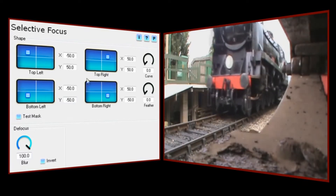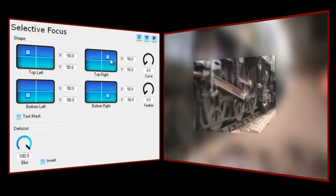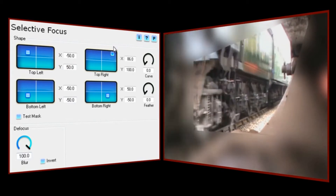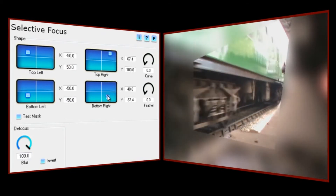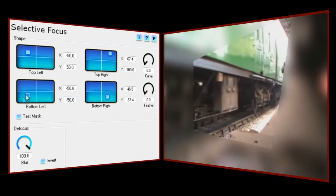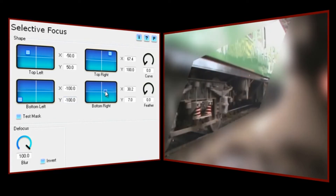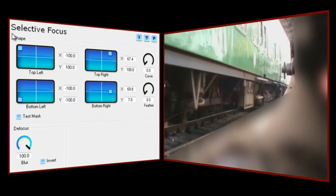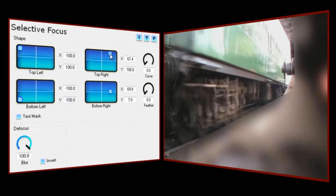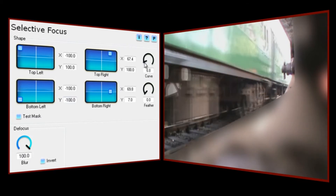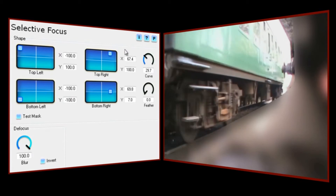Let's start in the top right-hand corner, then the bottom right, the bottom left — notice how the edge now lines up with the edge of the rail — and finally the top left. I want the whole of this area of the frame to be in focus, so I'll move that point right into the corner. I don't want to curve this mask too much, but I'll add just a touch to nicely fold into the corners.